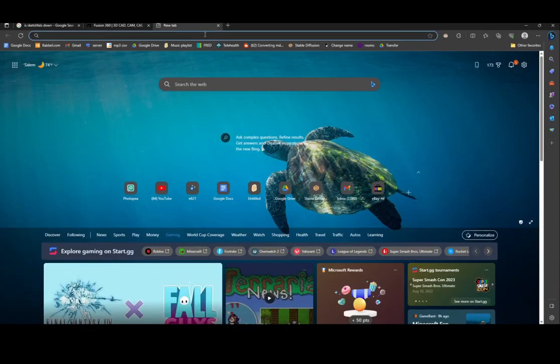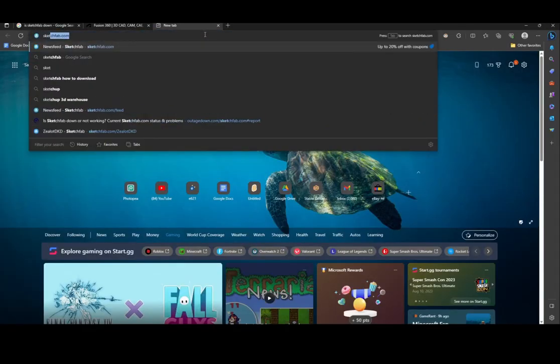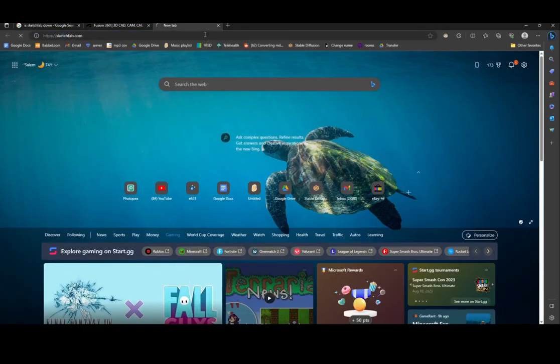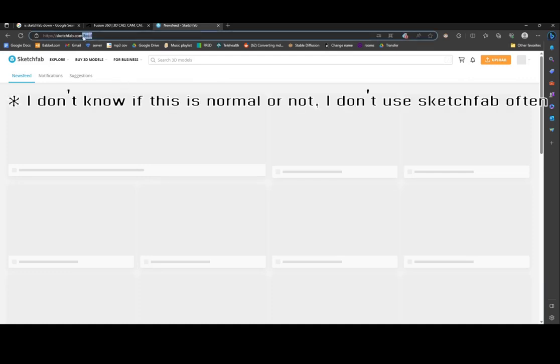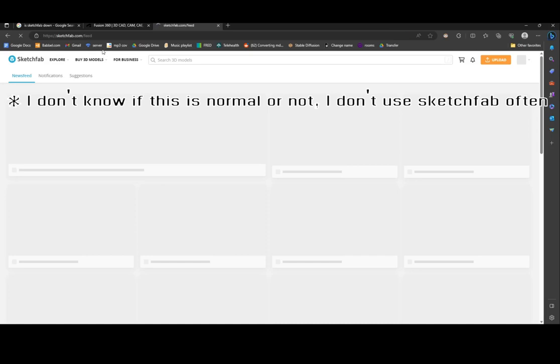So I've been trying to load into Sketchfab, sketchfab.com, and for some reason it's automatically going to my feed. Try and get rid of the feed thing. I think it's not working.